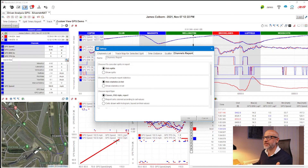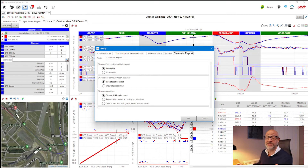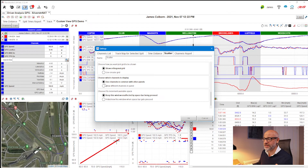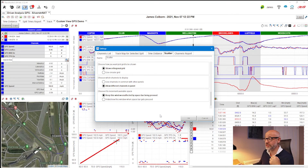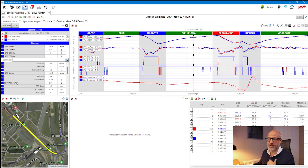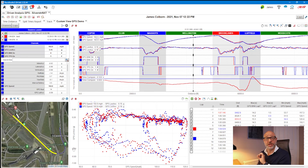In the settings, the tabs correspond to each panel. I go to the scatter settings and find an important option: 'Choose which channels to display' — you can either use channels in common with other panels or allow different channels. This means the scatter plot can show different channels from the time distance. I click OK, it goes blank, but that's fine — we're about to configure it. I right-click on GPS longitudinal acceleration and select 'Show in scatter plot.'